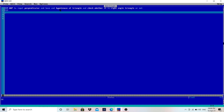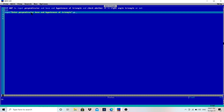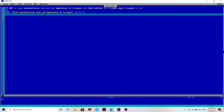I will input these values — perpendicular, base, and hypotenuse. So I will write: INPUT "Enter perpendicular, base and hypotenuse of triangle", P, B, H. P is for perpendicular, B is for base, and H is for hypotenuse — these are the three values we need for this program.